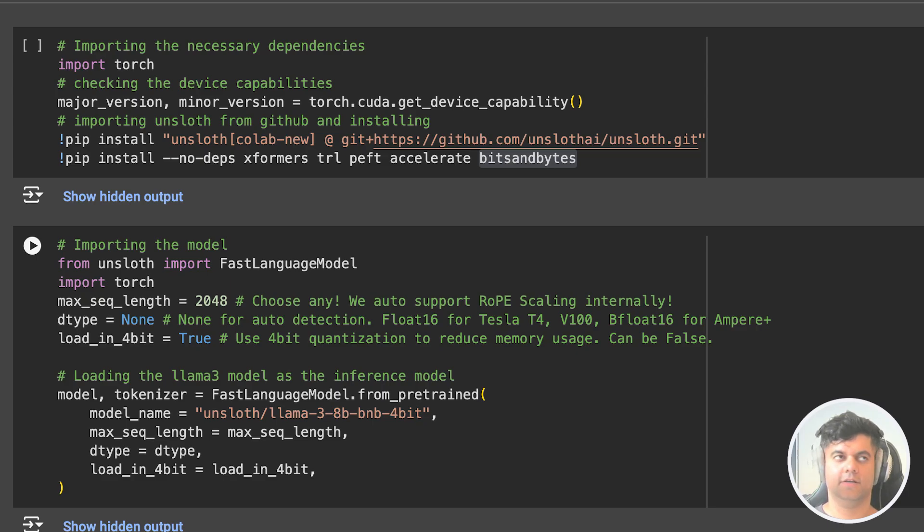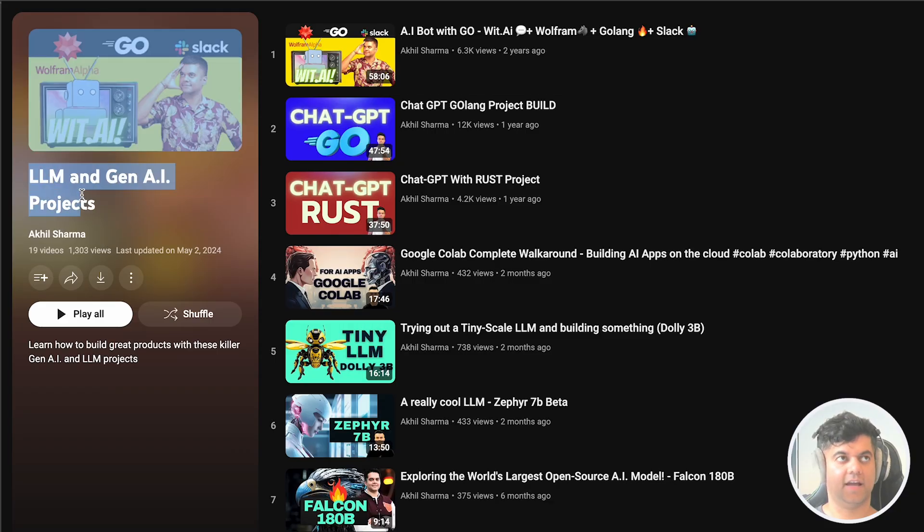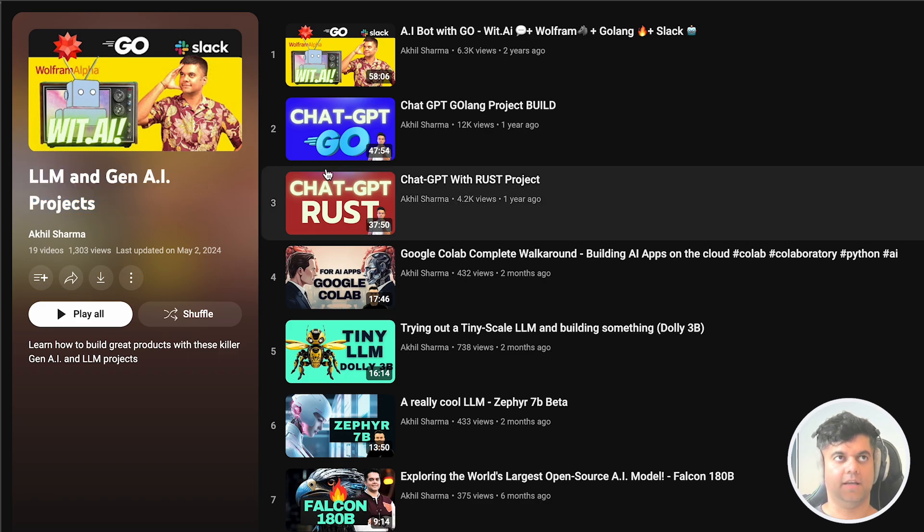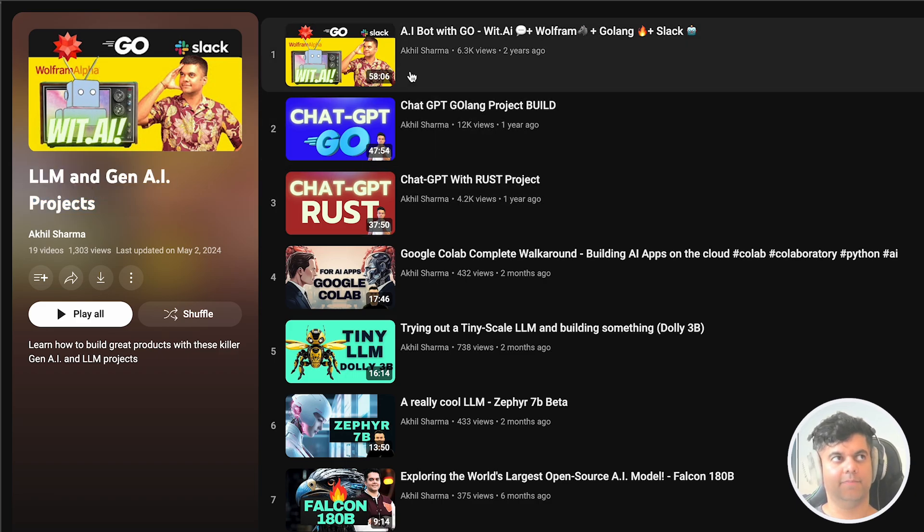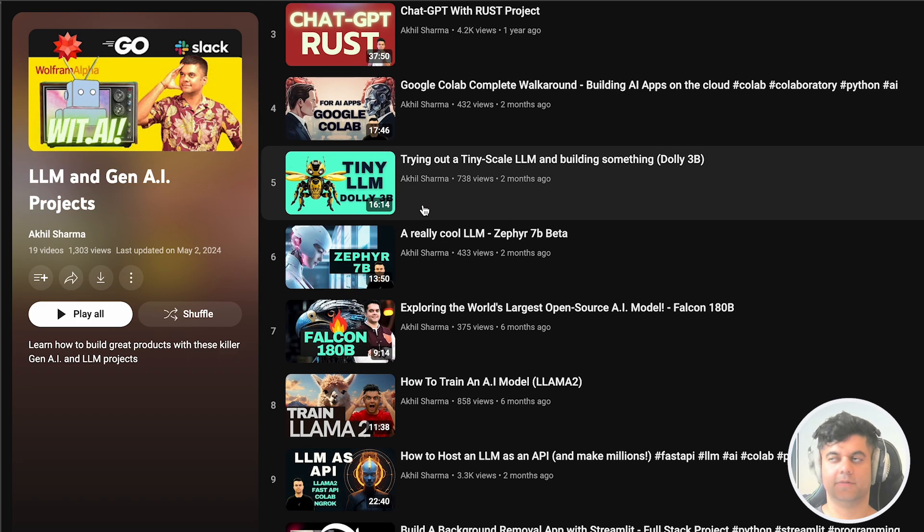Hey guys. Today's video is part of the Gen AI and LLM projects playlist. And in this playlist, we have some hands-on projects built with LLMs.